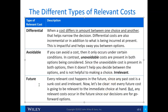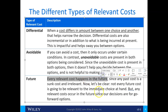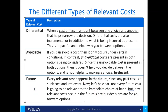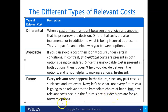The last category is future costs. Every relevant cost happens in the future — that's important. Any past cost is a sunk cost and therefore, by definition, irrelevant. Not every future cost will be relevant to the immediate choice, but relevant costs occur in the future, and our decisions are for going-forward options.